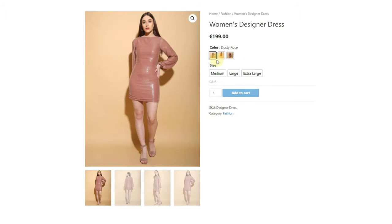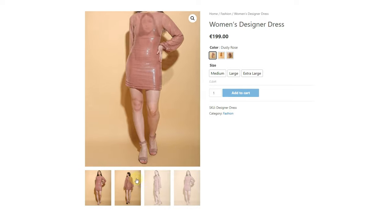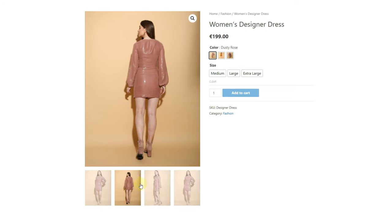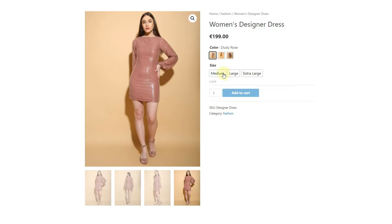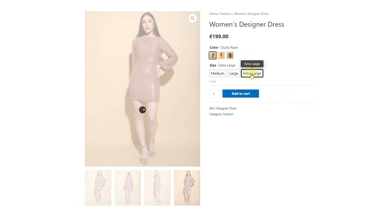As you can see, the new design is working fine. Now you can add images, colors, attributes, and so much more to variations. You can also add gallery images to the product as well.